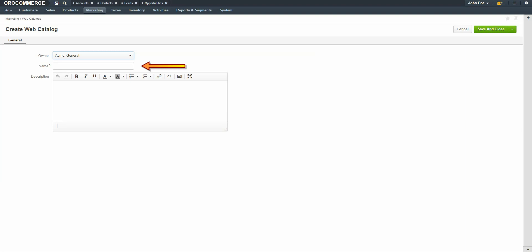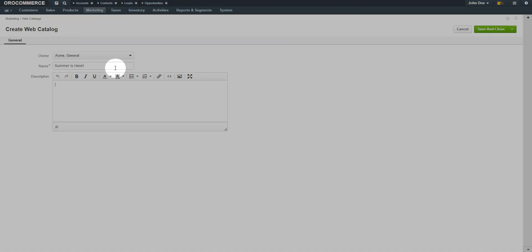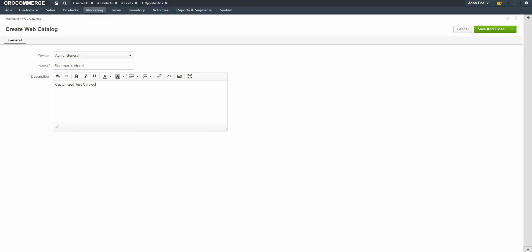Give the catalog a meaningful name. Enter a description for the web catalog. If you are creating this for a particular promotion or sale, this would be a good place to include these details. When you're finished, click the Save and Close button in the top right-hand corner of the screen.